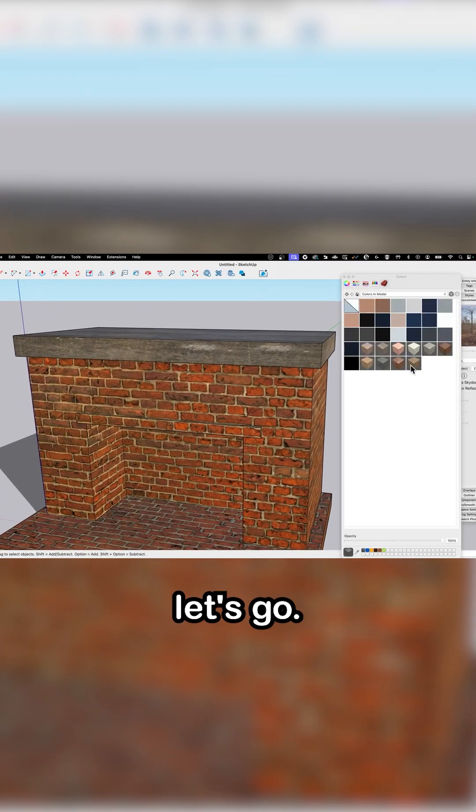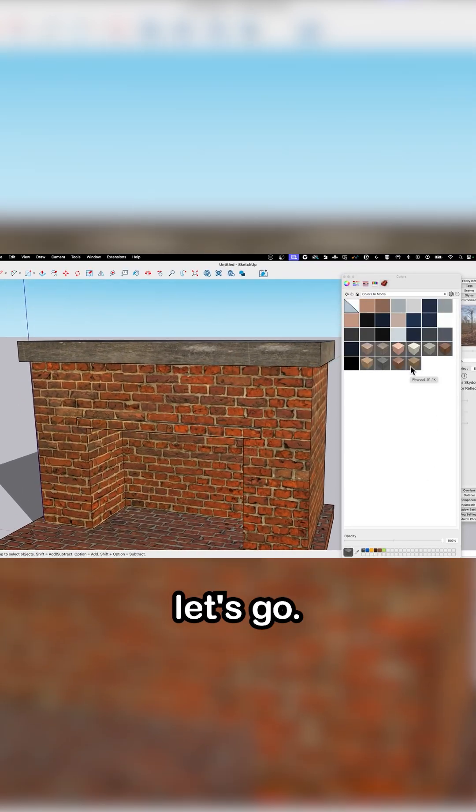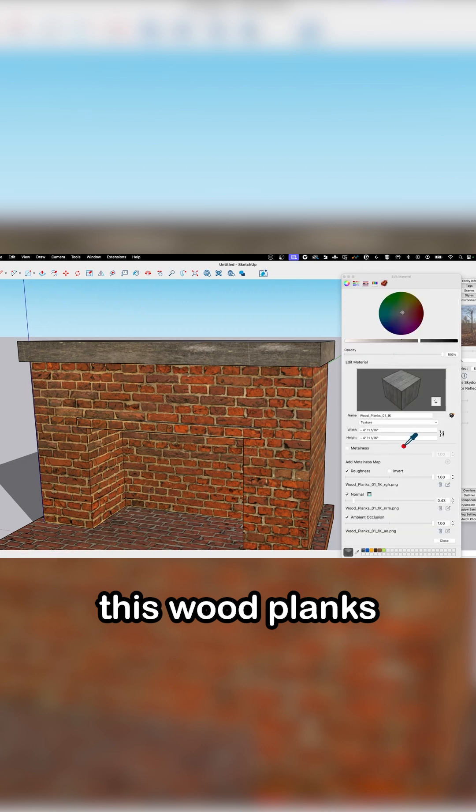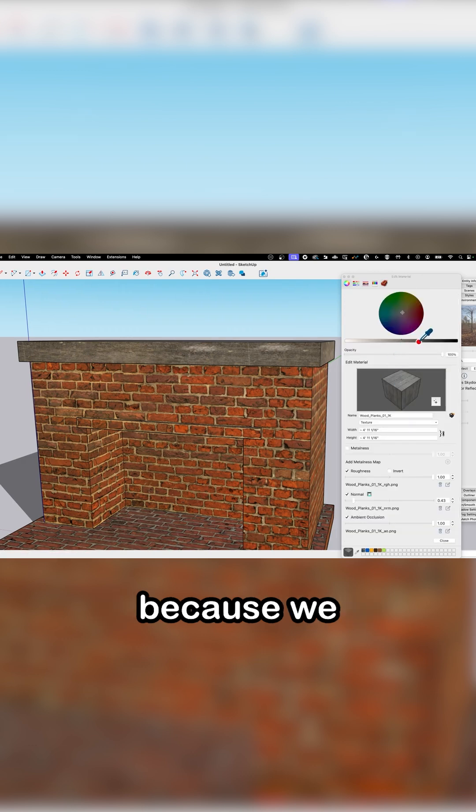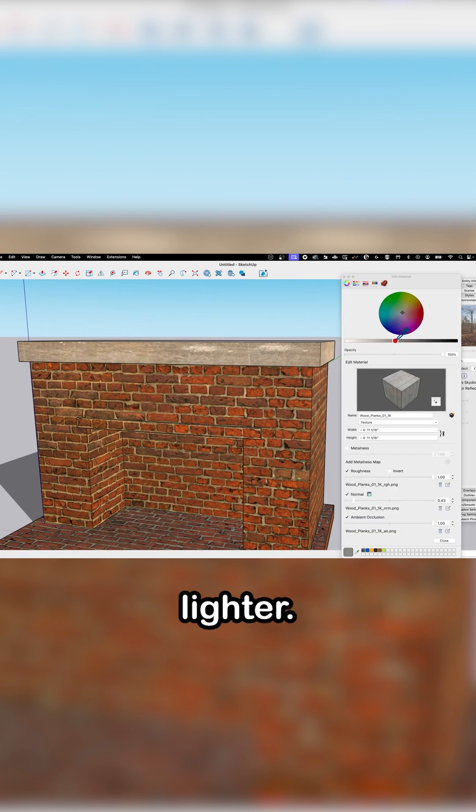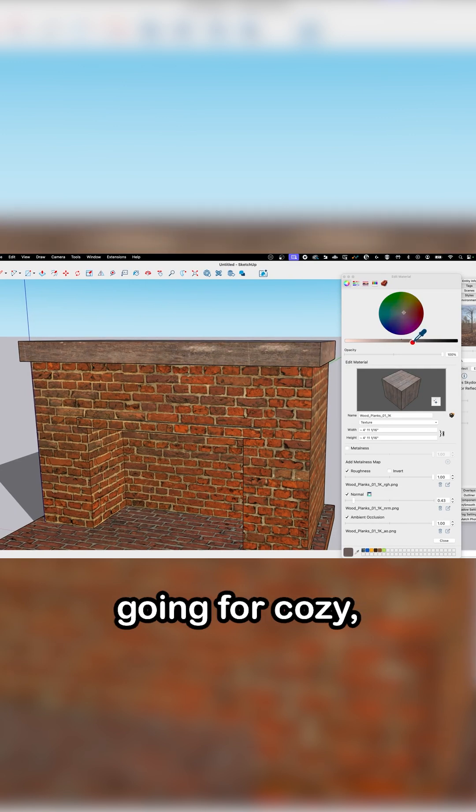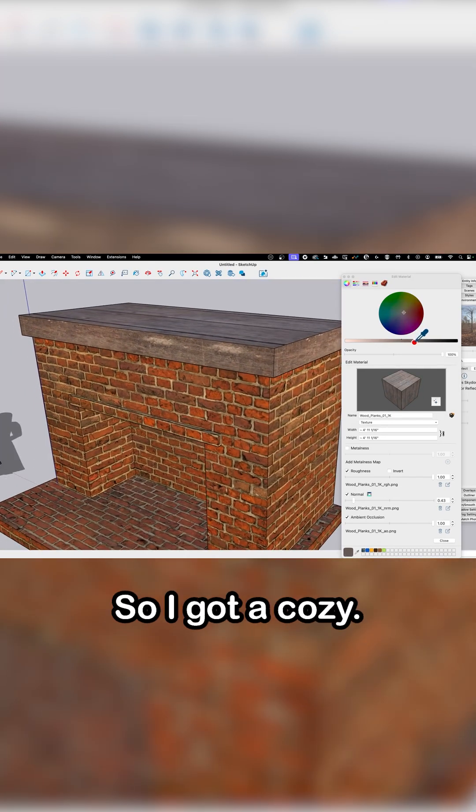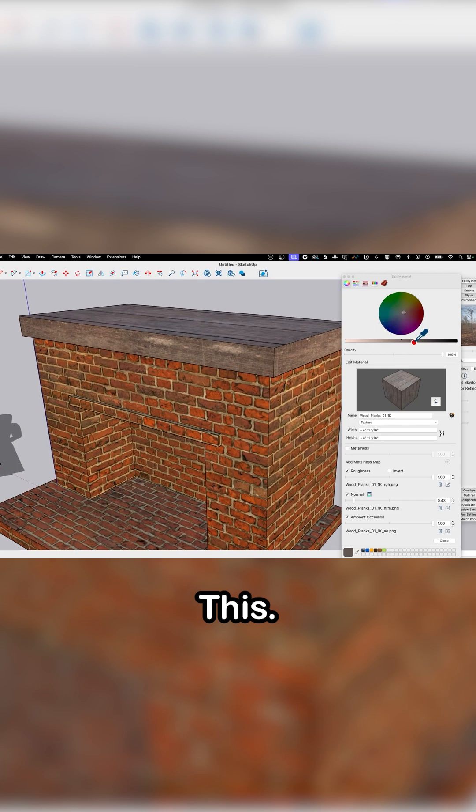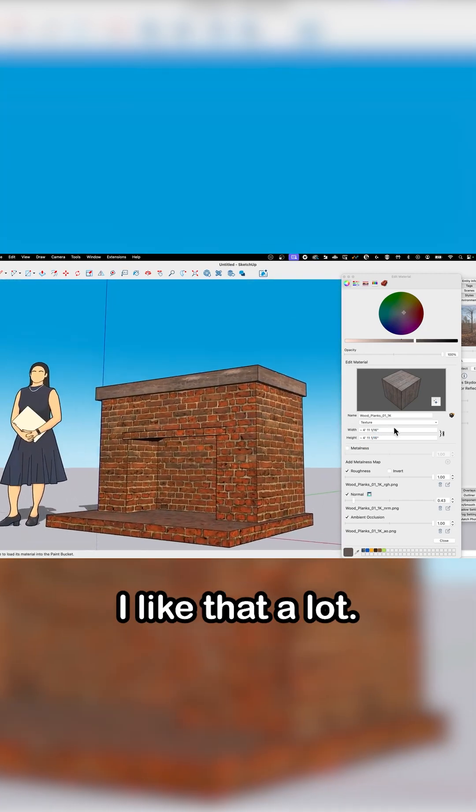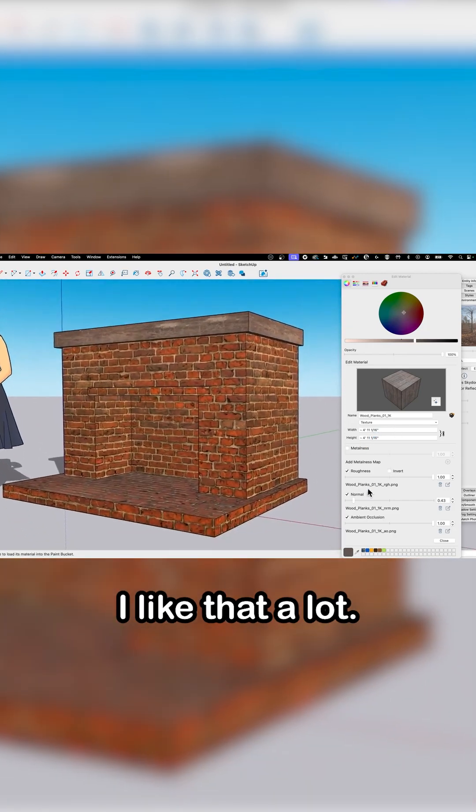Let's see. Let's go, edit this. Wood planks - make it lighter. Maybe I just need a little more warmth to it, because we're going for cozy, you know. That looks better in that light. I like that a lot.